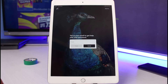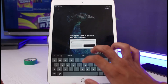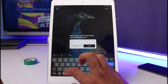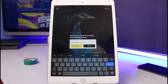Once you tap Forgot Password, you need to make sure you have access to the email address you used during the signup process on Peacock TV. If you don't have access to that email, you will not be able to get back into that account. The screen will say: tell us your email to get help with your password. Go ahead and enter your email address.